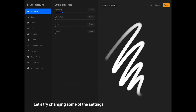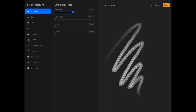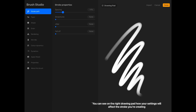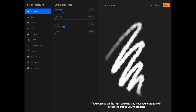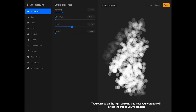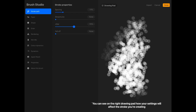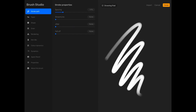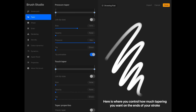Let's try changing some of the settings. You can see on the right drawing pad how your settings will affect the stroke you're creating. Here is where you control how much tapering you want on the ends of your stroke.